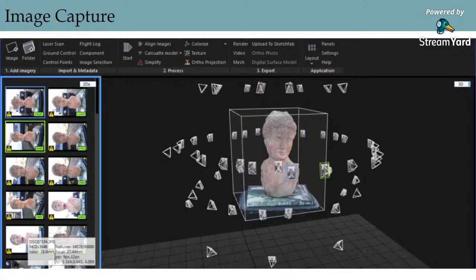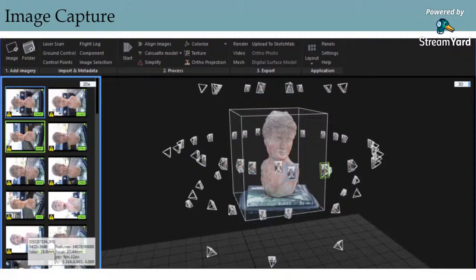Make sure your object is on a stable surface and that you do not knock it when taking photos. If possible — and this is usually easier when shooting indoors — you can upload and align your photos in Agisoft before moving the object. That way, if you notice you've missed an area while taking photos, you can go back and take more without having to redo the entire process.